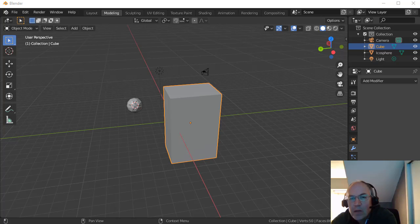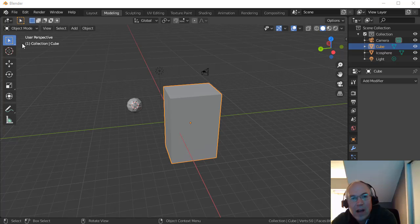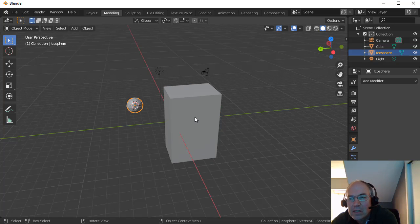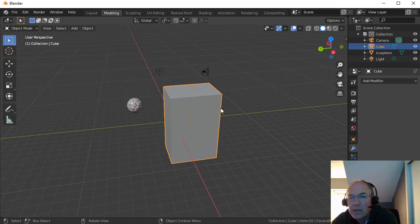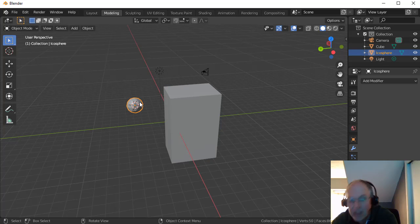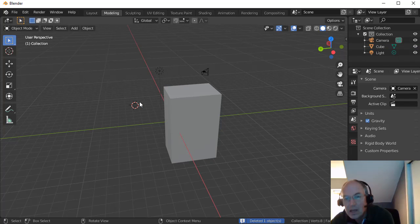Now, one thing you have to watch is when you add objects, are they part of the same object or not? I was in Object Mode, and so when I added this object, it's two separate objects. I'm going to delete that object.